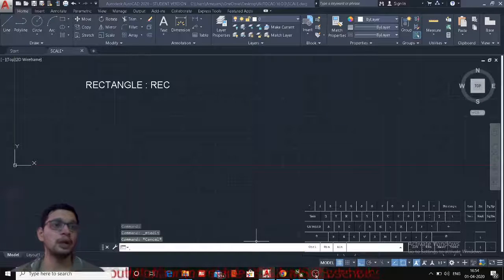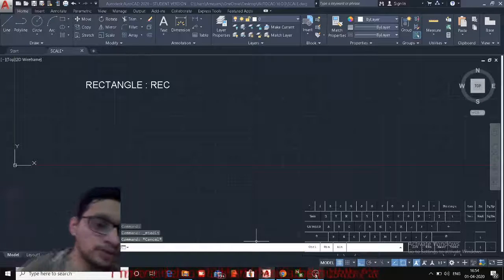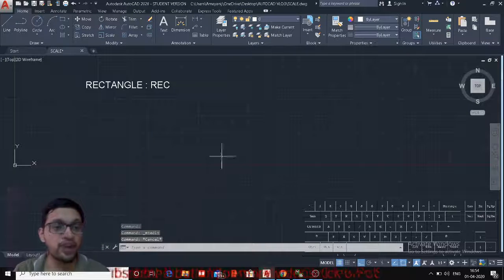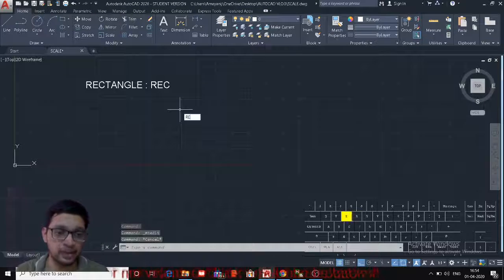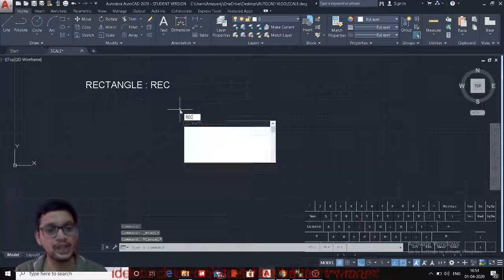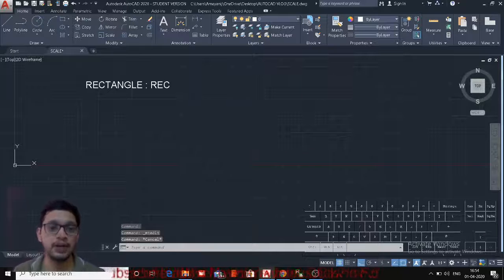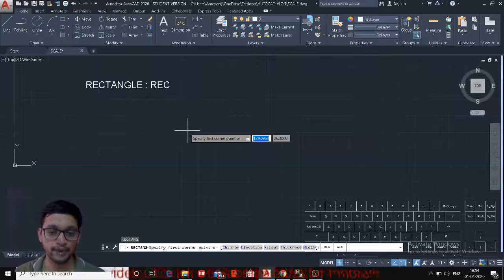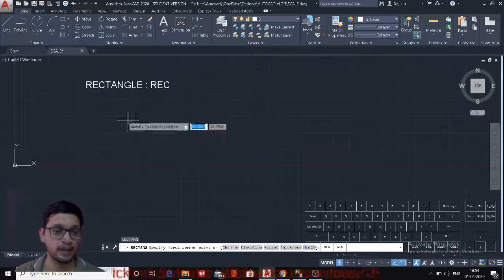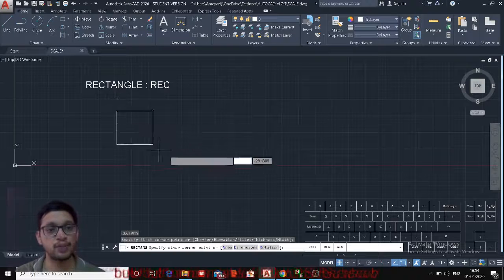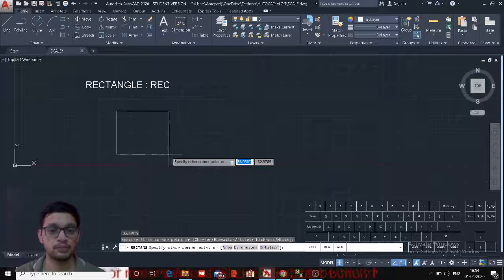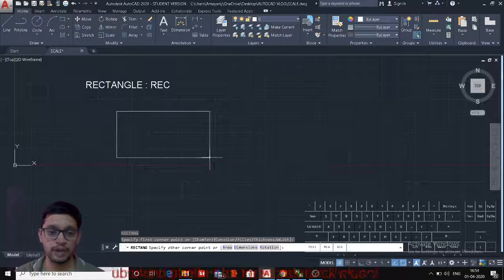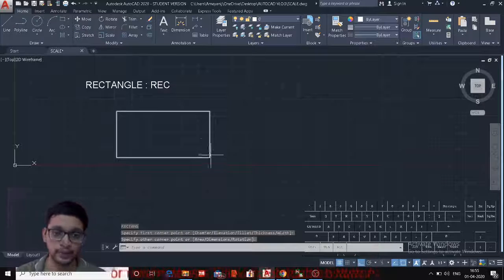The next command in the Draw tool is the Rectangle command. The shortcut for the Rectangle command is REC, Enter. Type REC Enter and it will prompt for the first corner point of the rectangle. Click the first corner point, then randomly click on the second corner point and the rectangle will be created.